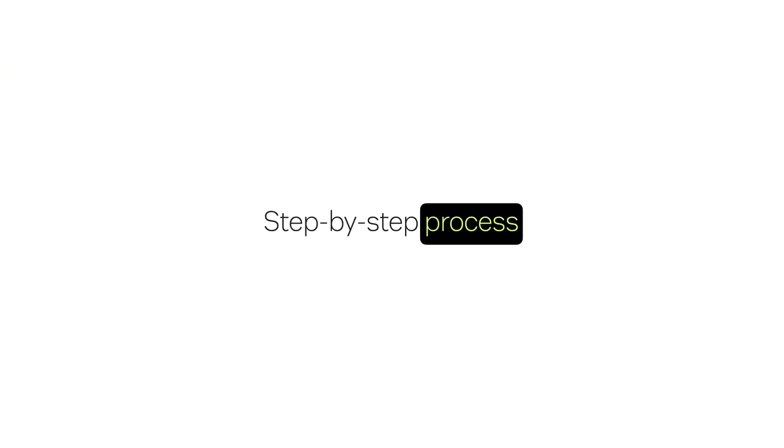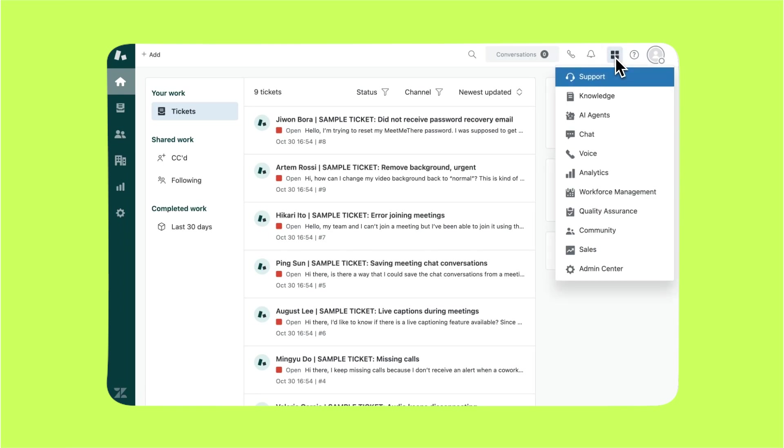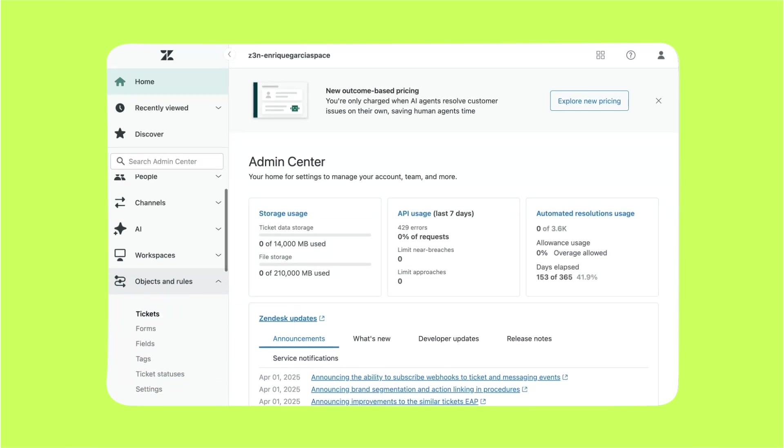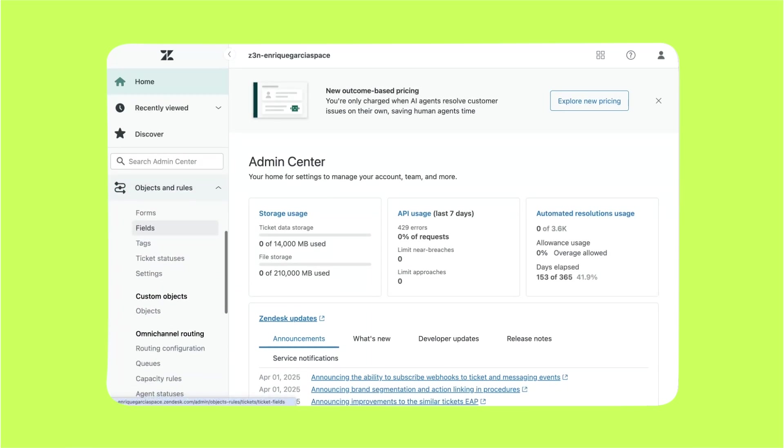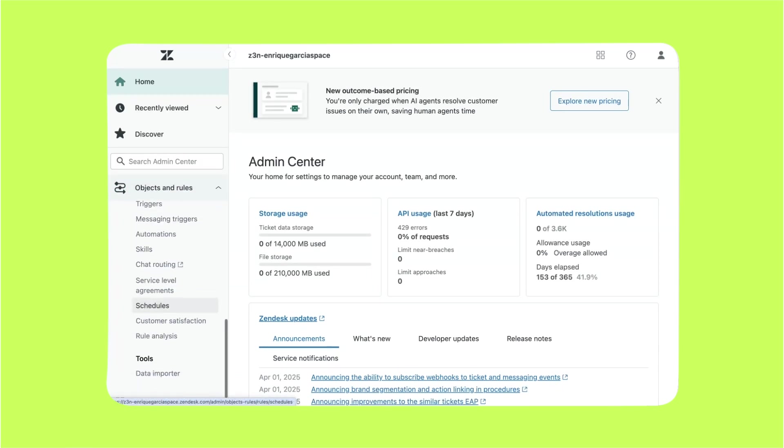Now I'll walk you through the process. It takes about three minutes. Feel free to pause the video to follow along. The first step is to set your business hours and holidays. Click on the product tray located on the top right corner and navigate to the admin center. Click on objects and rules and scroll down to schedules located under business rules.